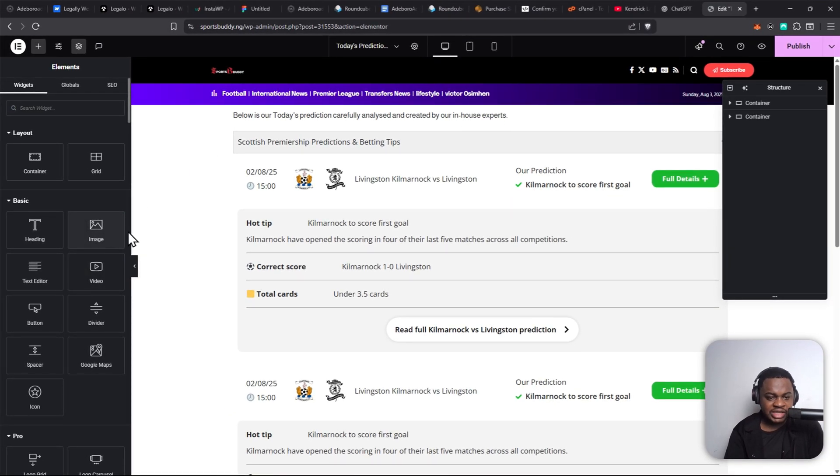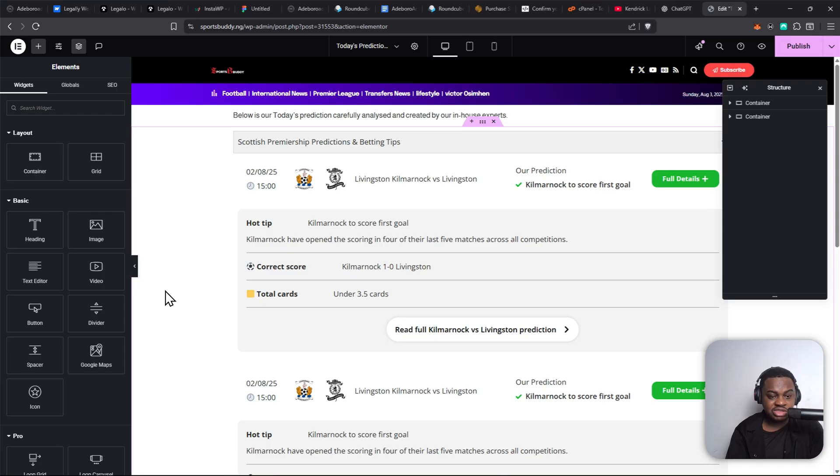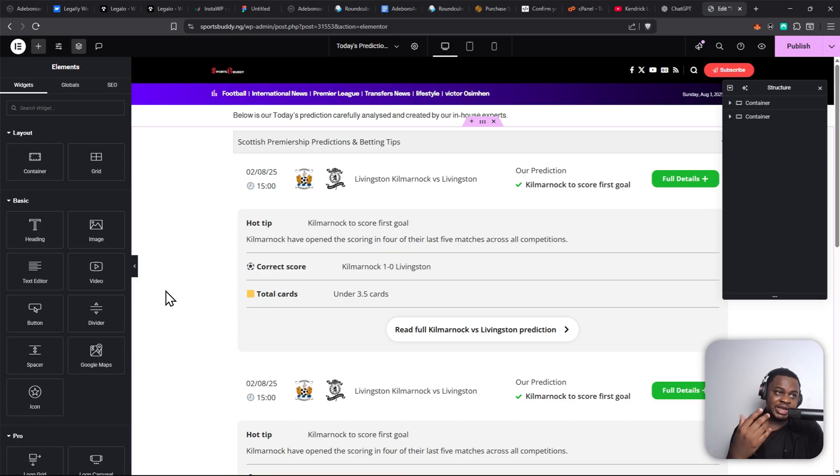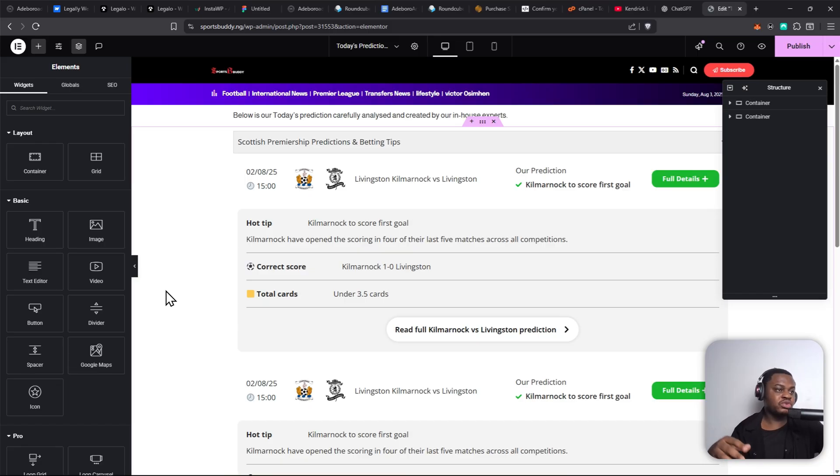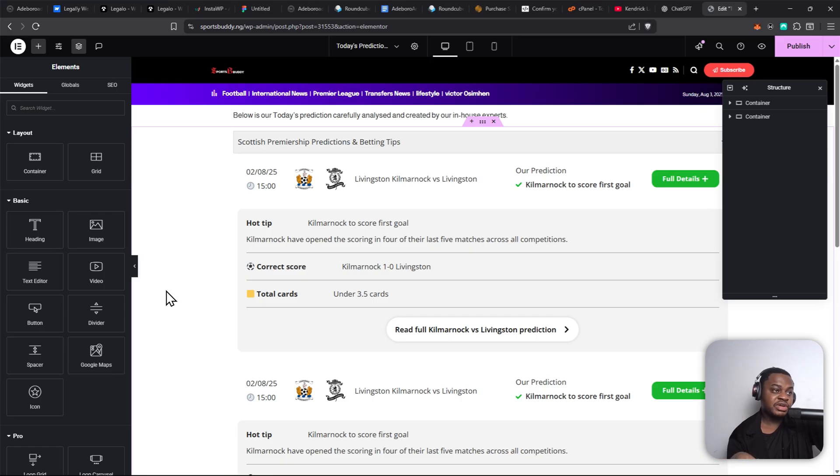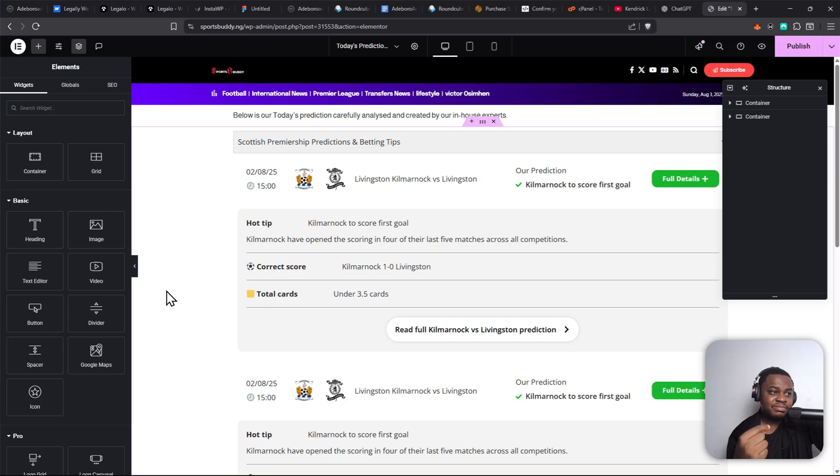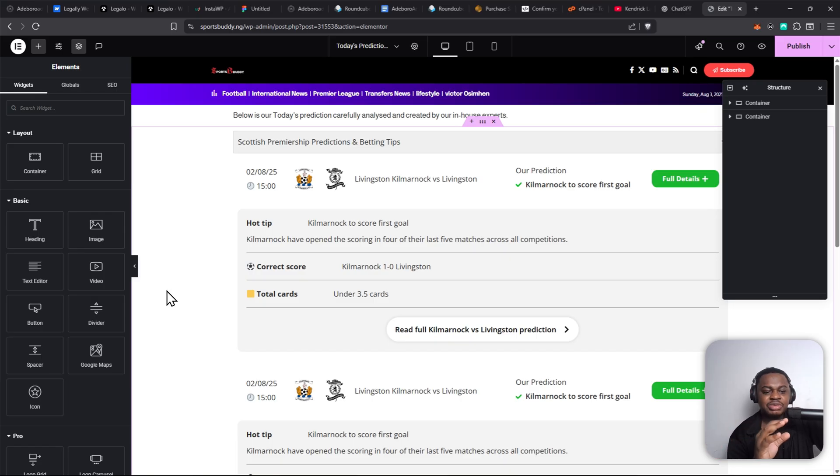So like I said, this is just a simple, fast way to solve this issue. If you want to solve it permanently, you either have to increase your memory—that's the memory of your PHP for your server—or you find the theme or the plugin that might be causing the issue. So that's basically how to solve this.